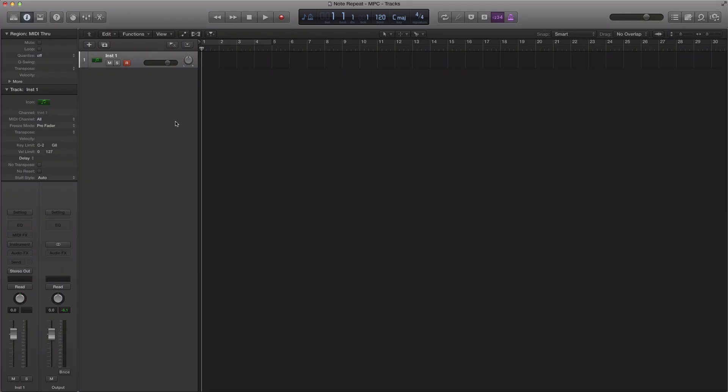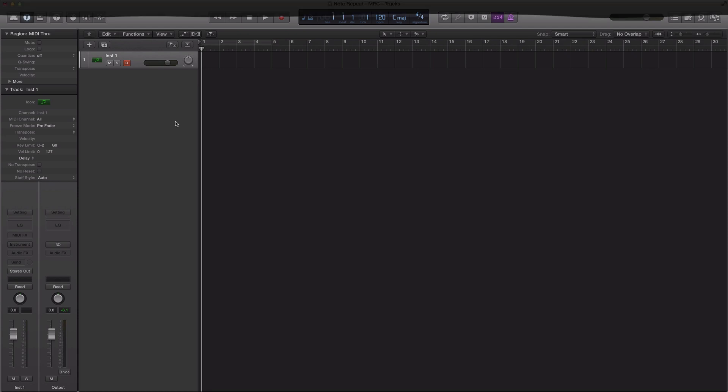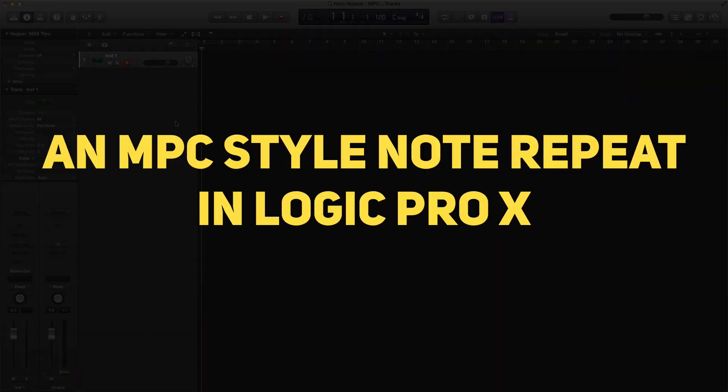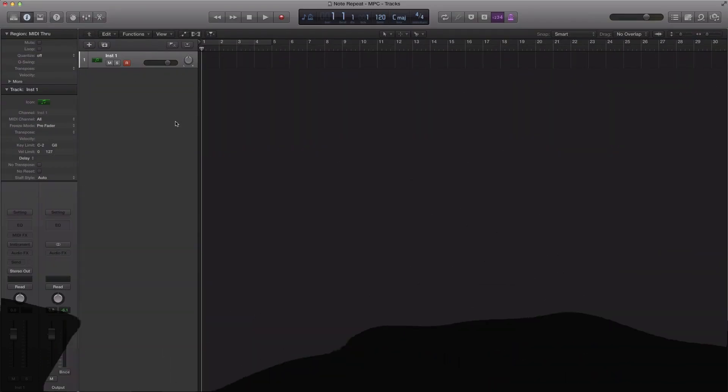What's up YouTube, it's Adam from Amon Music Mogul. In today's video I'm going to show you how to do a note repeat as you would on an MPC, but done in Logic Pro 10.